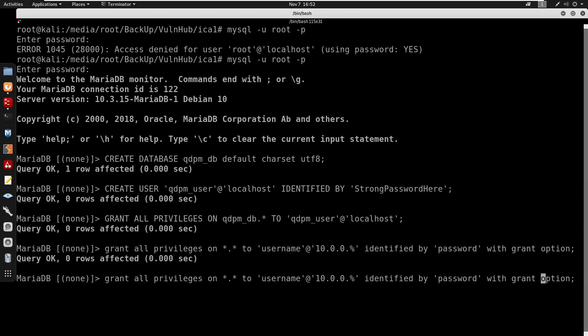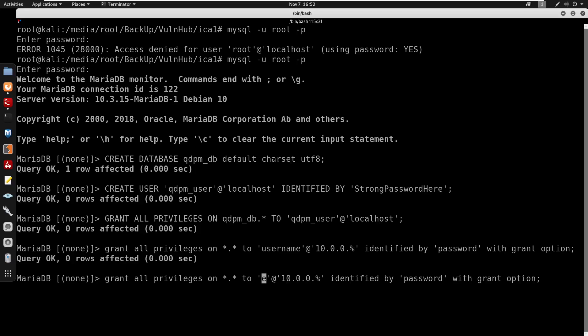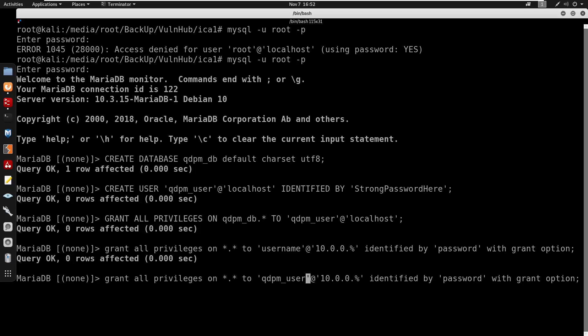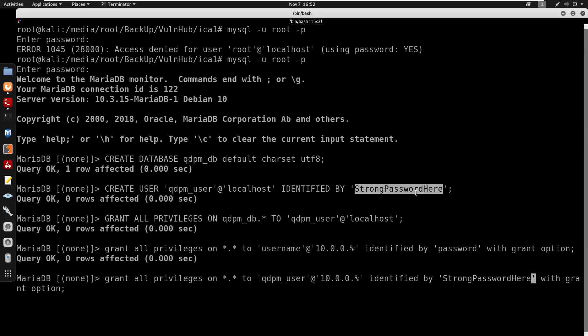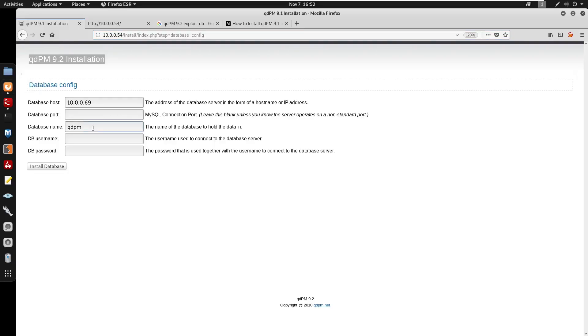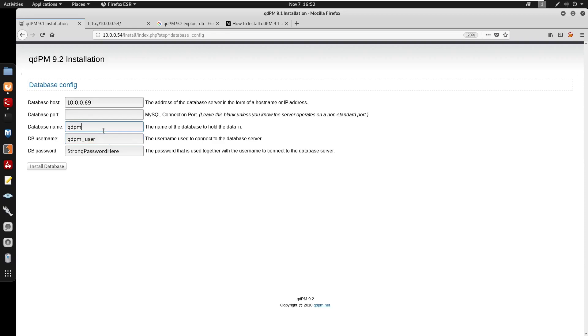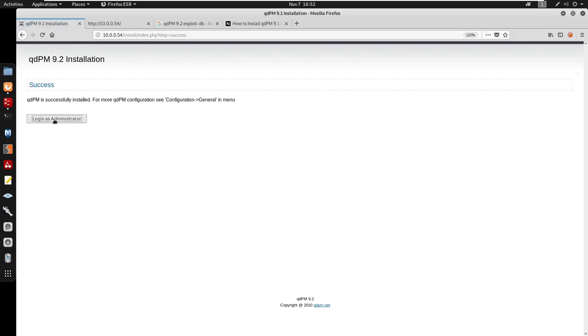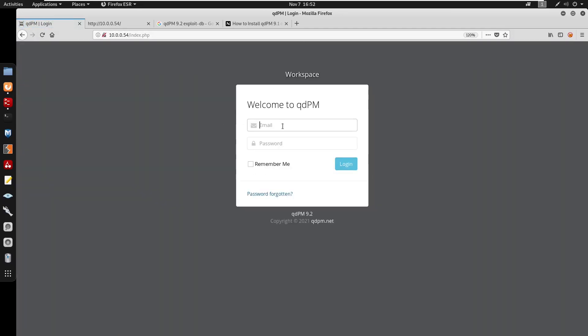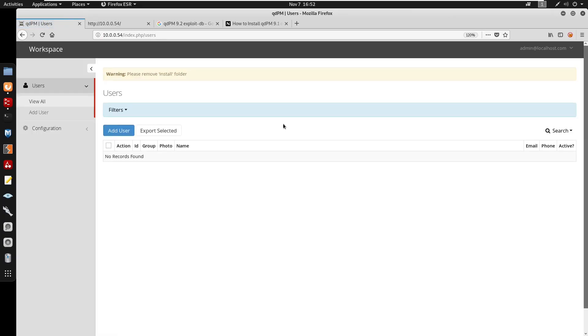This is going to be against qdpm_user identified by a password, that password is strongpassword. We can set the password here, we have qdpm_user for the user and qdpm_db for the database. We can install the database. Here we have admin@localhost, we can leave that as default. For the password we can specify pass. Save this, go to login as administrator with pass and we do get logged in.